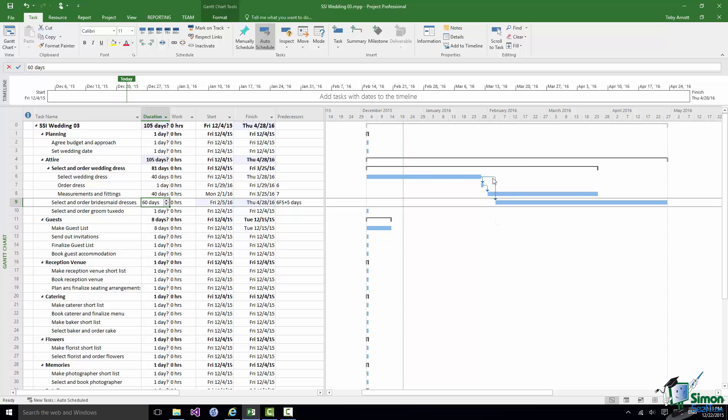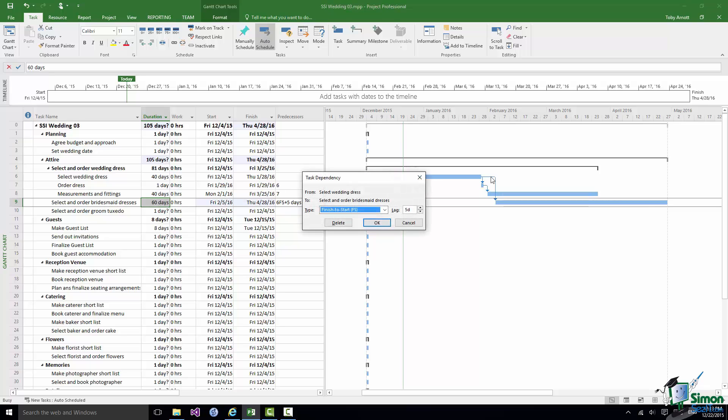And I could also have said let's have a lag of minus five days. Now what that is a negative lag we often refer to as a lead.